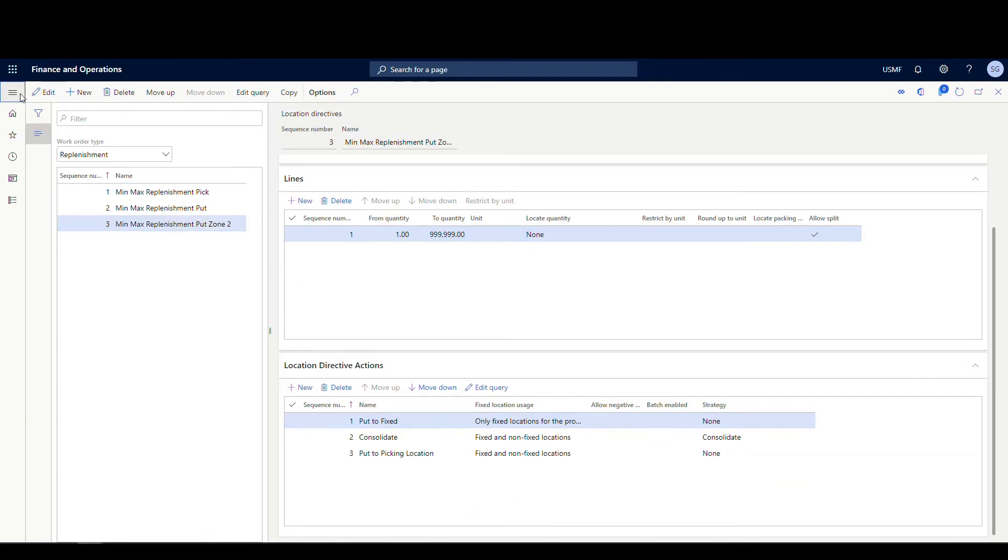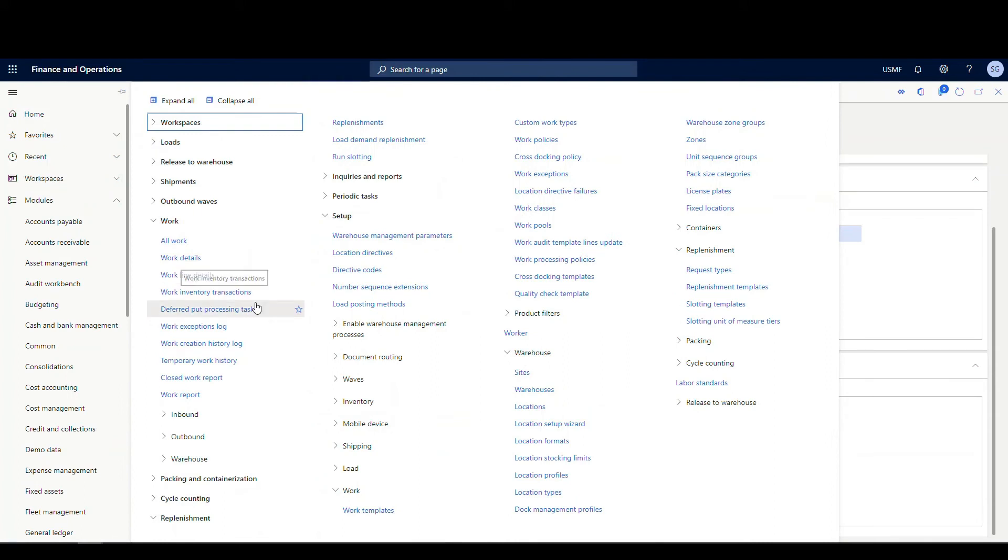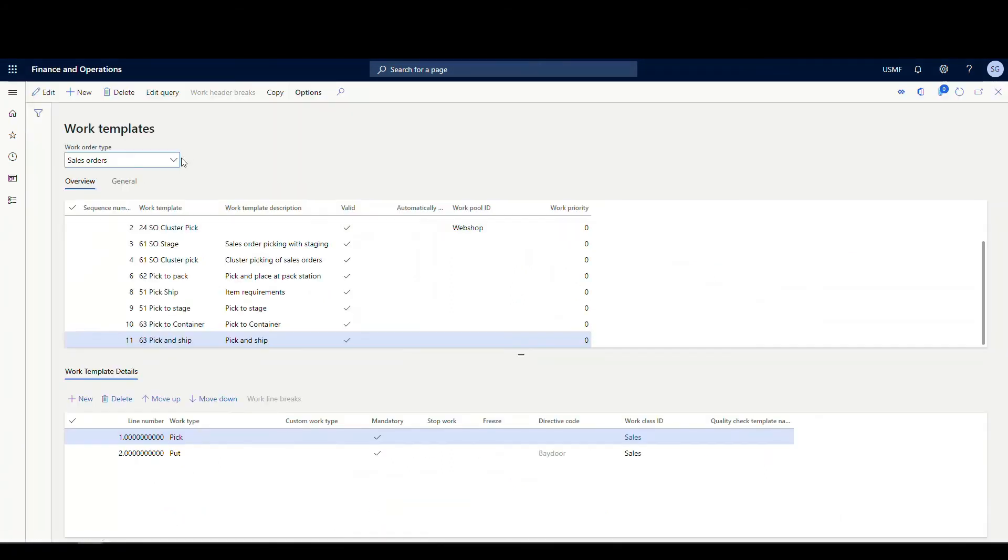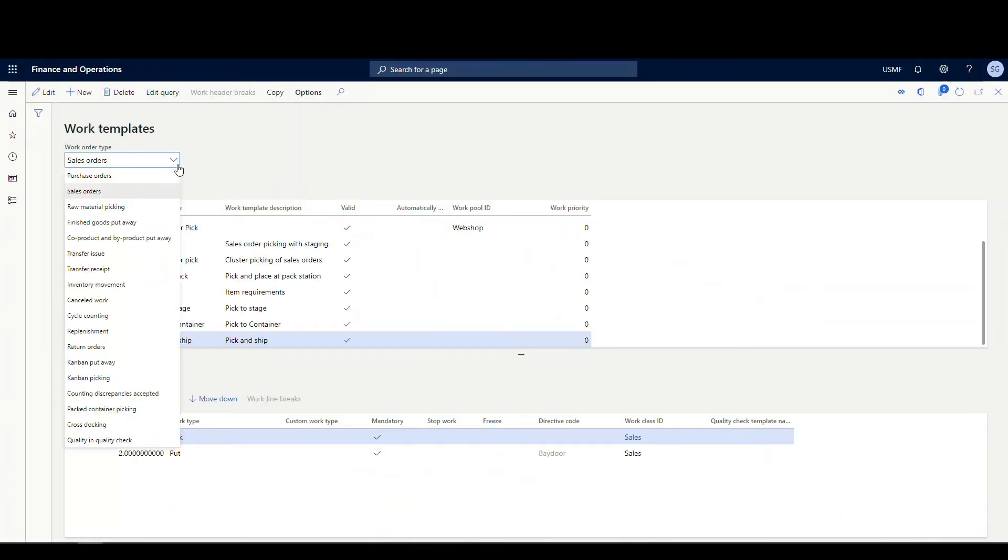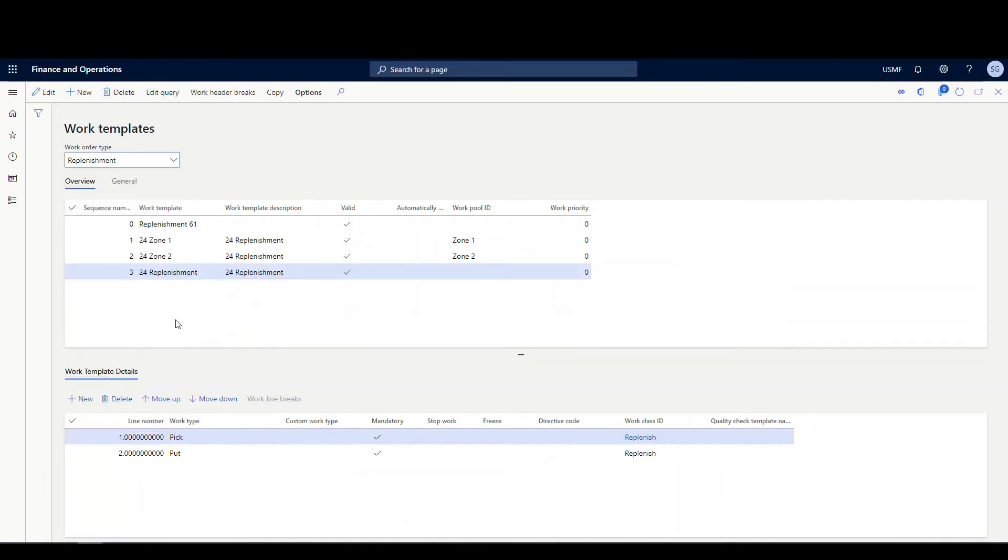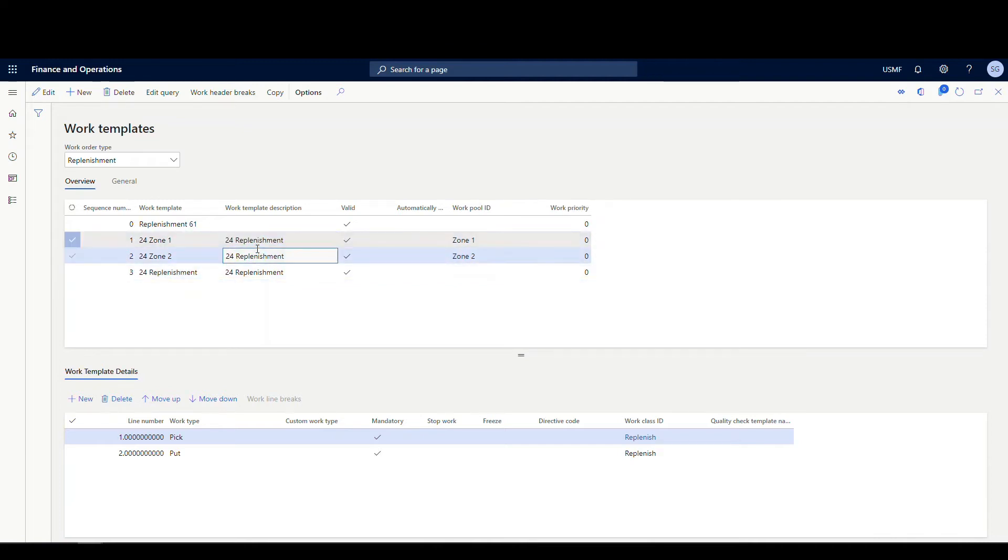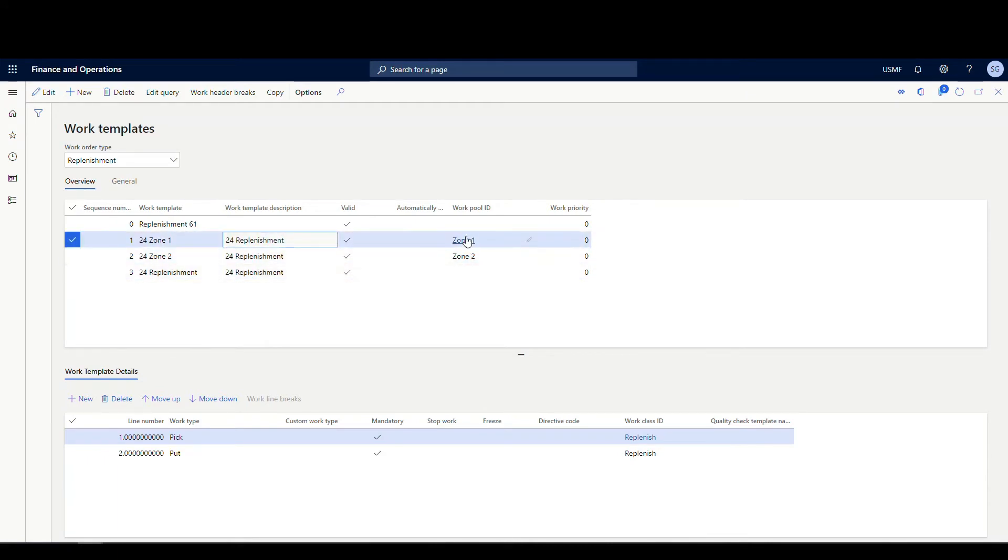Now we're going to take a look at work templates. Not a lot to do here. If you already have it set up for other replenishment work, not a lot to do here, but I've got this changed up so we can see it easier. We're going to go under setup, warehouse management, setup work, and then work templates. Our work order type is again going to be replenishment. Normally I would just have this one replenishment here, but what I wanted to do is I wanted to add a work pool to the work template so I could see those on the screen and show you which ones are zone one and which ones are zone two. I've created two extra work templates here. The only difference here is I've added a work pool of zone one on one and zone two on the other.